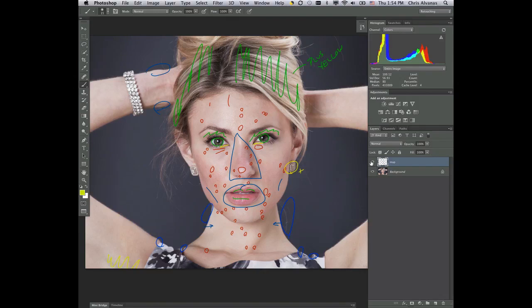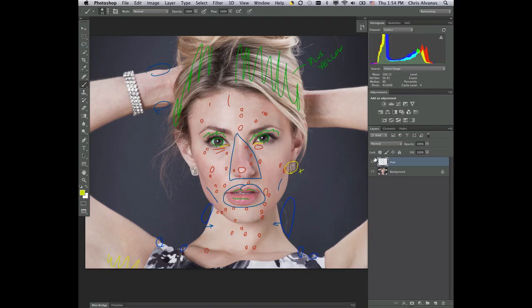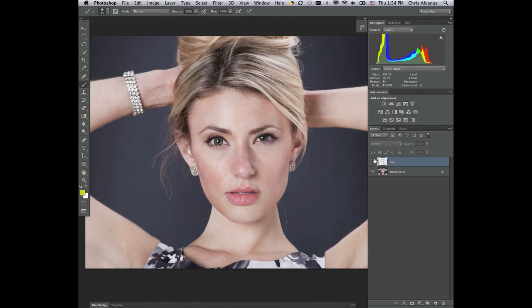So here we are in Photoshop again and we can turn this layer on and off. Now we have our image map kind of in place. We can turn this off and let's talk about blemishes.